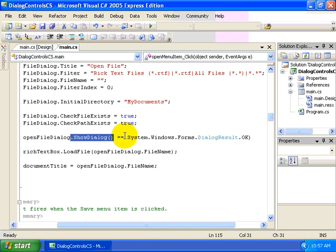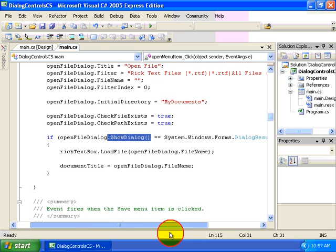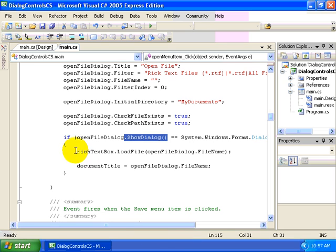And then determine if the user clicked the OK button using the dialog result enumeration. If it is OK, then we'll perform the steps that were, or rather the selections that were made by the user within the dialog. Now, this is an important distinction.